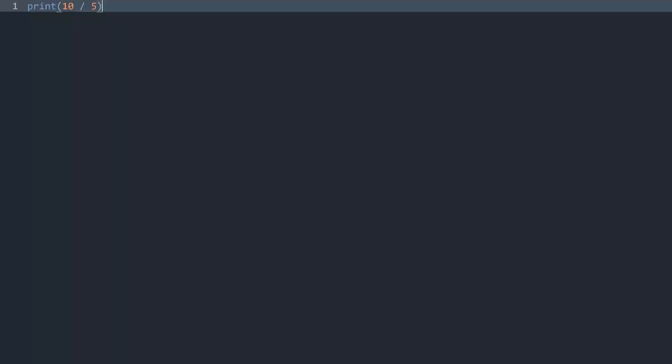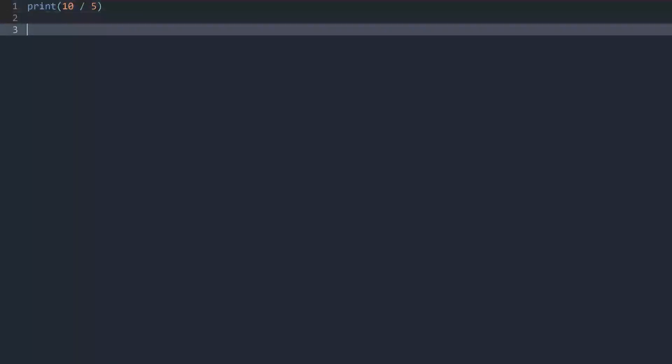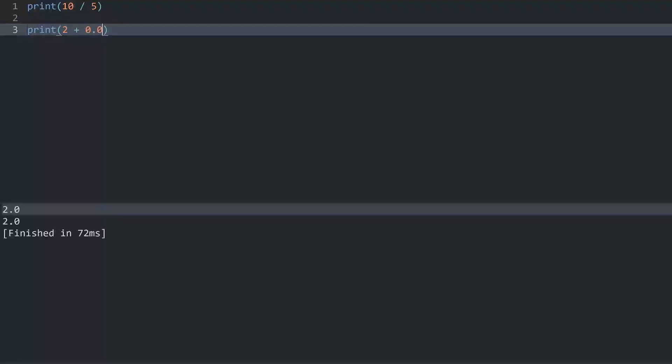One thing we can cover as well is you can use functions to convert different data types. For example, let me print something again. I have an integer, let's say 2, and I really want to convert this integer into a floating point number. One way of doing this is to add 0.0 to it. If I run this now, we get 2.0.